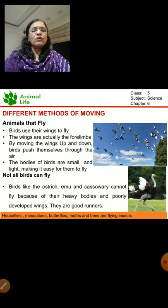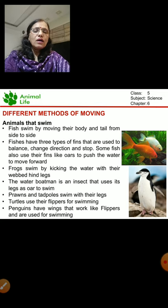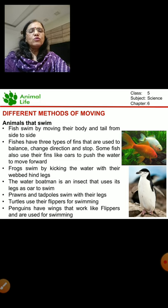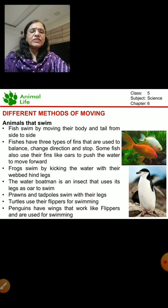Fish can swim. They make use of their tails, moving them side by side. There are also fins that are used to balance, change direction, and stop whenever they want. Some fish also use their fins like oars.